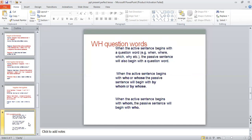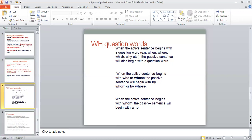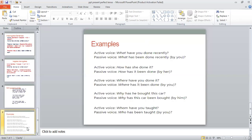Most of the time students make mistakes because they don't know how to change these. When the active sentence begins with 'whom,' the passive sentence will also begin with 'whom.' This is again a very important point which you have to keep in mind when you are changing sentences with question words or WH words. I hope that today's lecture will be very useful for you.